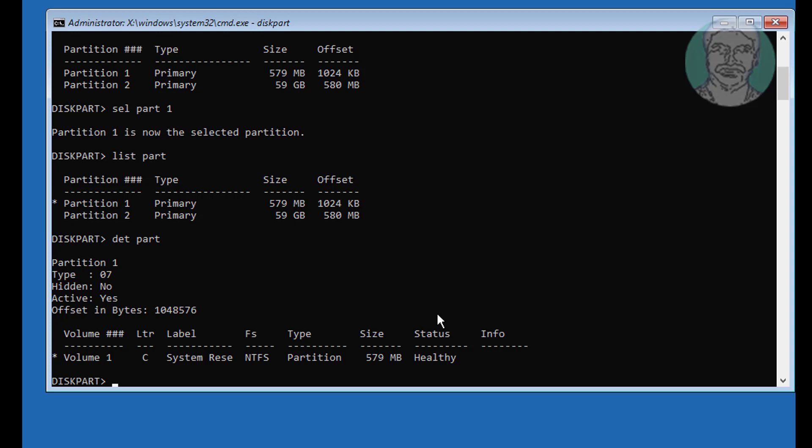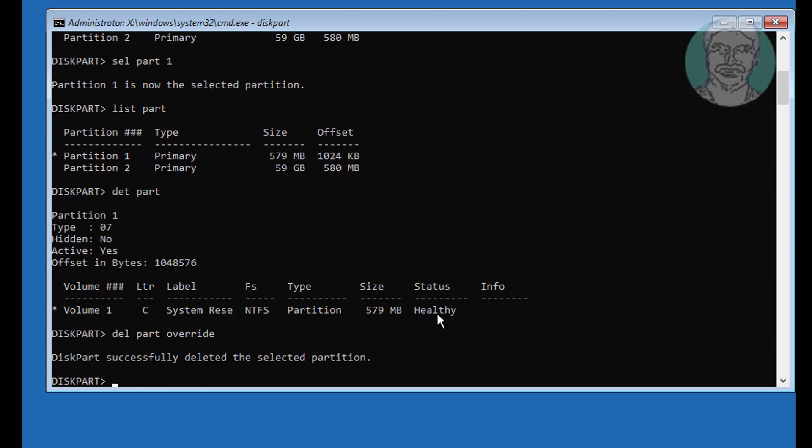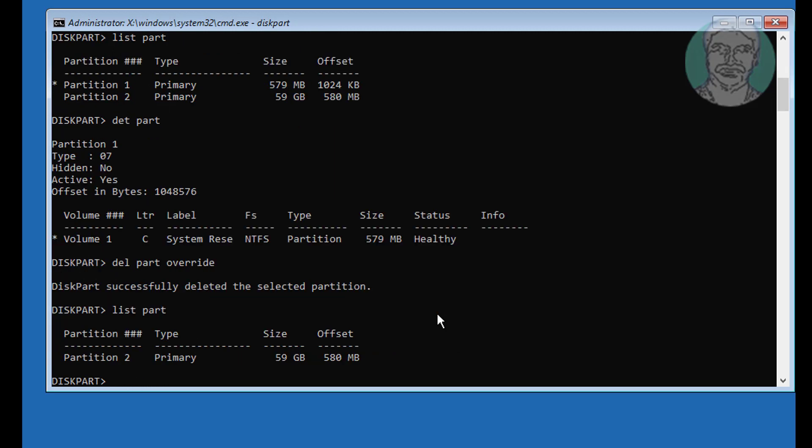Type delete partition override. Select remaining partition and activate the partition.